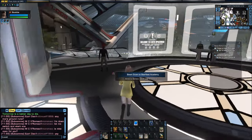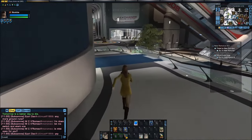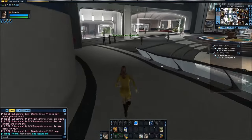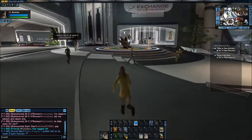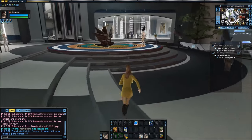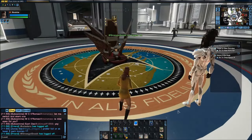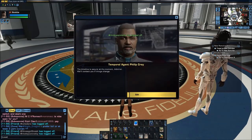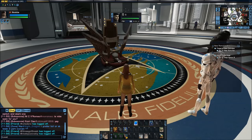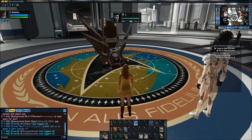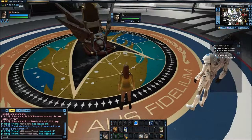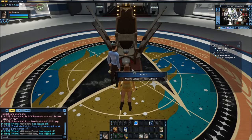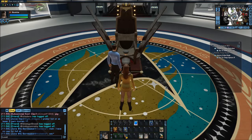Once you beam down to Earth Spacedock, you're going to go as if you're going to the exchange. And you can already see the big, large chair. It looks like we do get to see the bug — Q is sitting in the floor instead of sitting on his chair. As you can see him there.